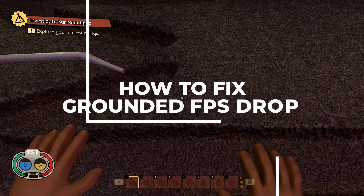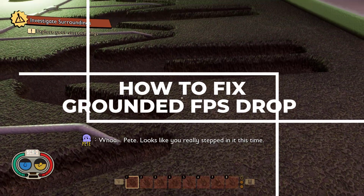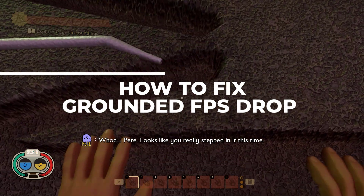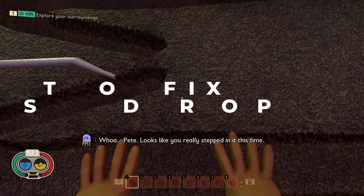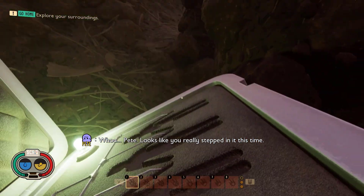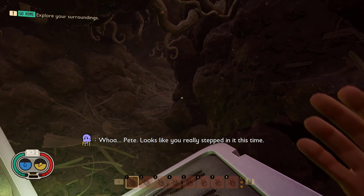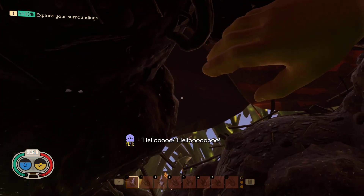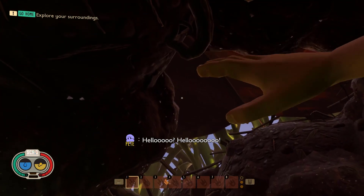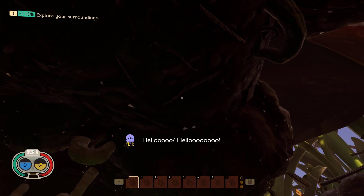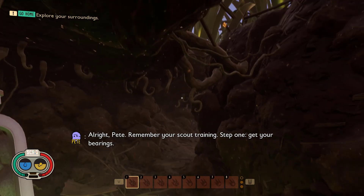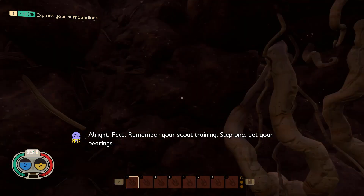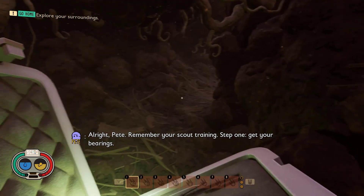Hey guys, welcome back to our channel. In today's video we're going to be discussing how to fix the Grounded FPS drop issue. Grounded is a popular game that is known for its stunning graphics and gameplay, but it can be frustrating when the FPS drops. In this video we're going to show you troubleshooting methods to help you fix the FPS drop issue.